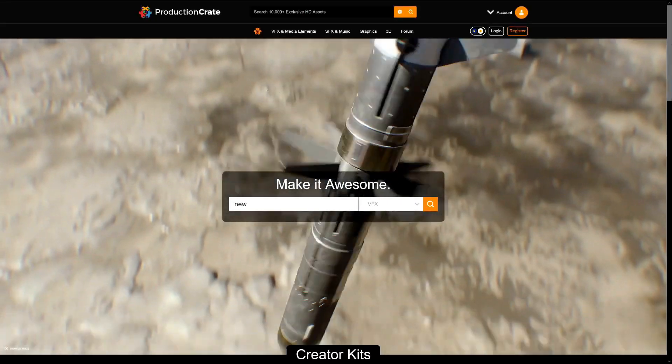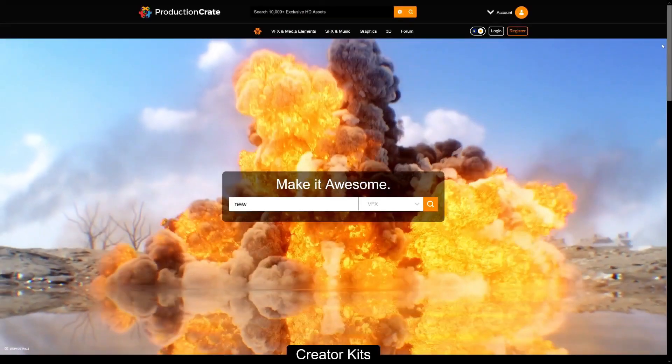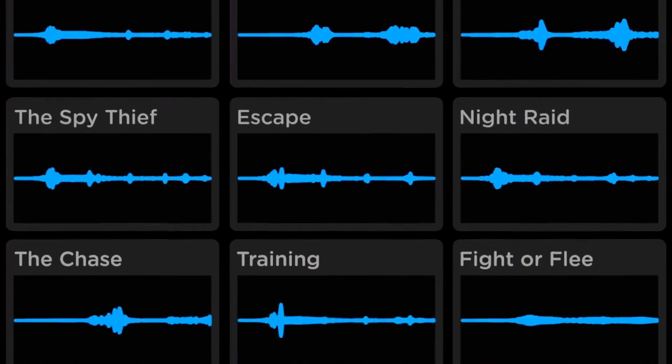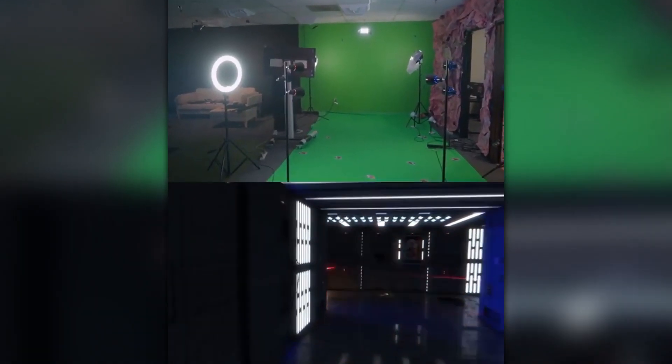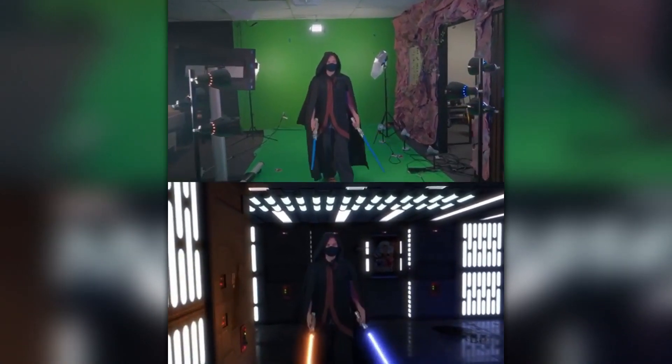I just want to take a quick second to talk about Production Crate — this is not sponsored in any way, just from personal experience. I've been using Production Crate for almost three years using their effects, explosions, lower thirds, and sound effects. Everything you can imagine is on the website and they're literally adding new stuff day by day. On their Instagram they also show behind-the-scenes clips of how they create explosions and model 3D stuff. If you're interested in high quality transparent effects, check out the link in the description. Over 90,000 people have already checked it out — become a member of the community where you can ask questions about editing and effects.